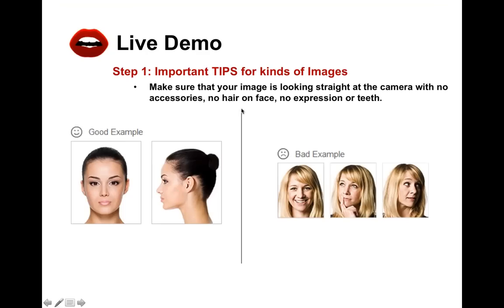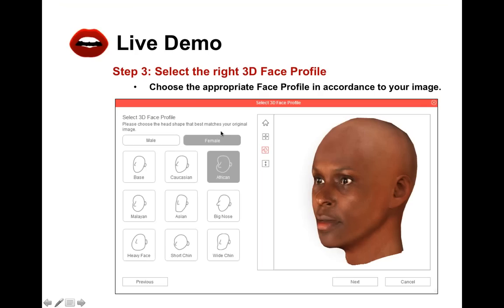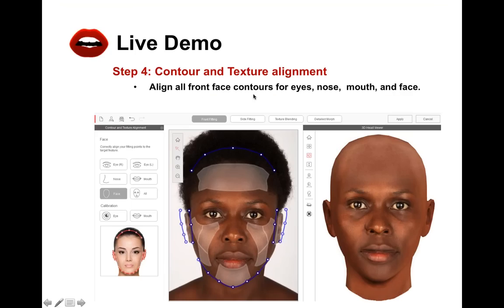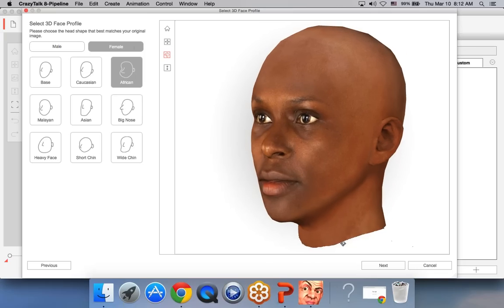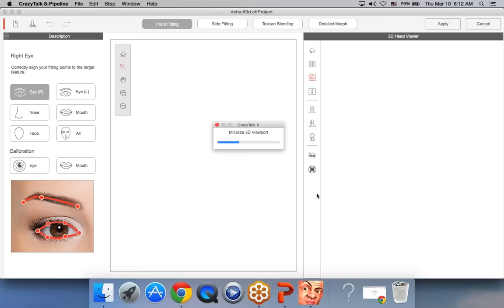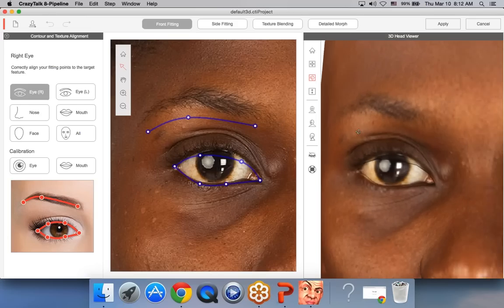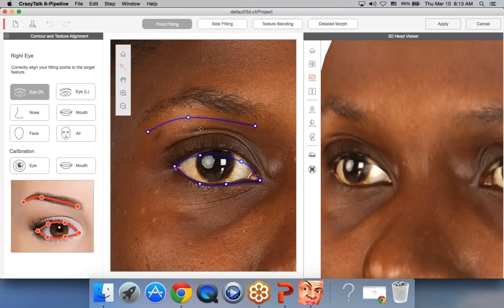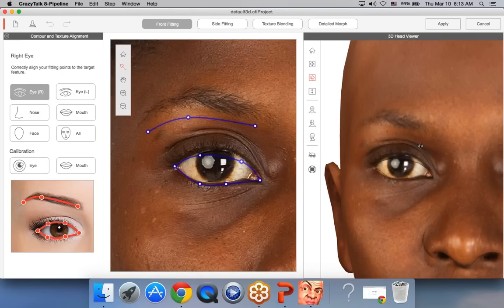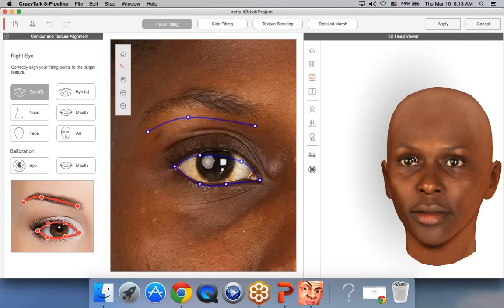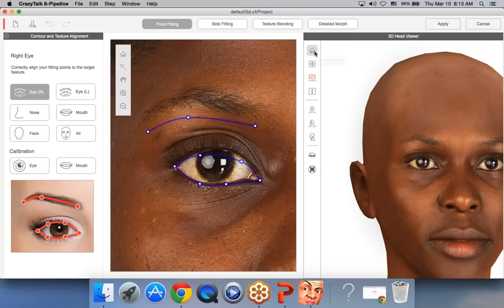Next, step two: we've added the facial feature points and selected the 3D face profile — female, African. Now we want to set up the contours and texture alignment. We choose Next, and CrazyTalk generates that for us. On the right side, CrazyTalk generates the 3D viewer. I can click and drag left mouse button to rotate, use the mouse wheel to zoom out or in, and click Home to reset the view.